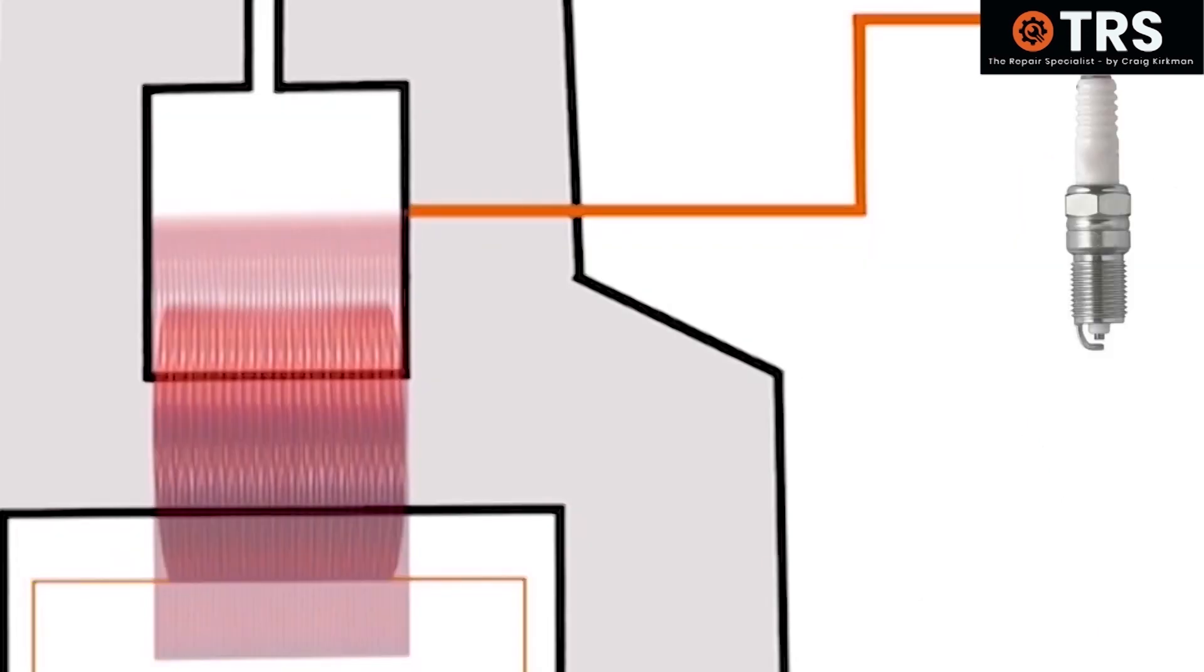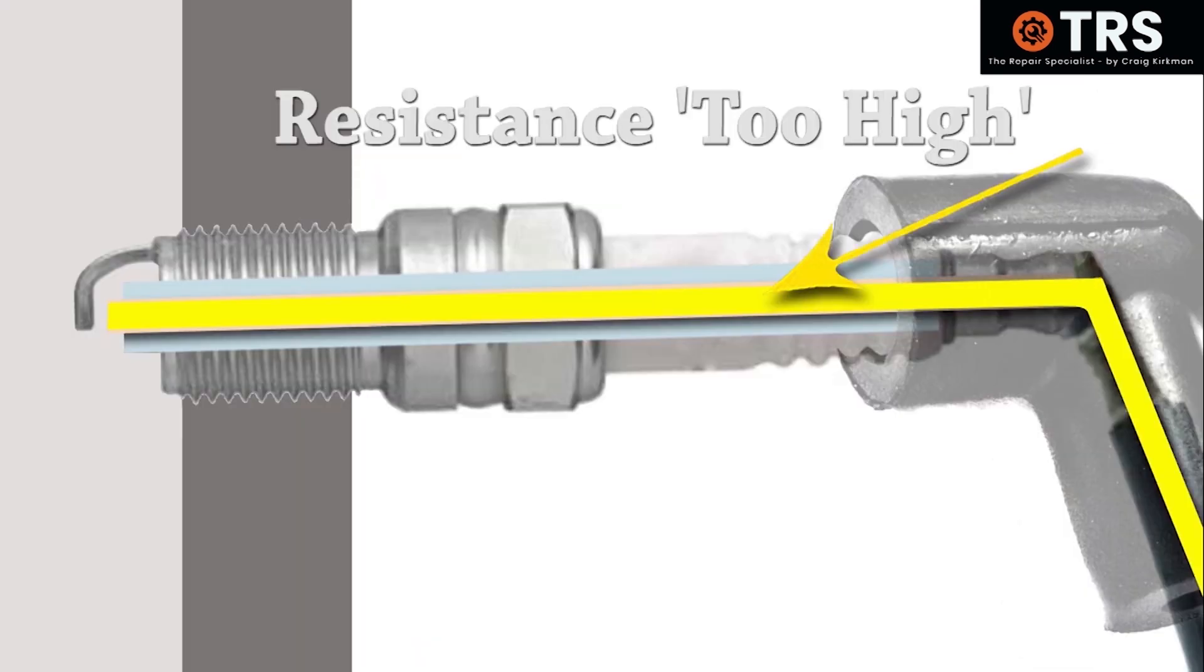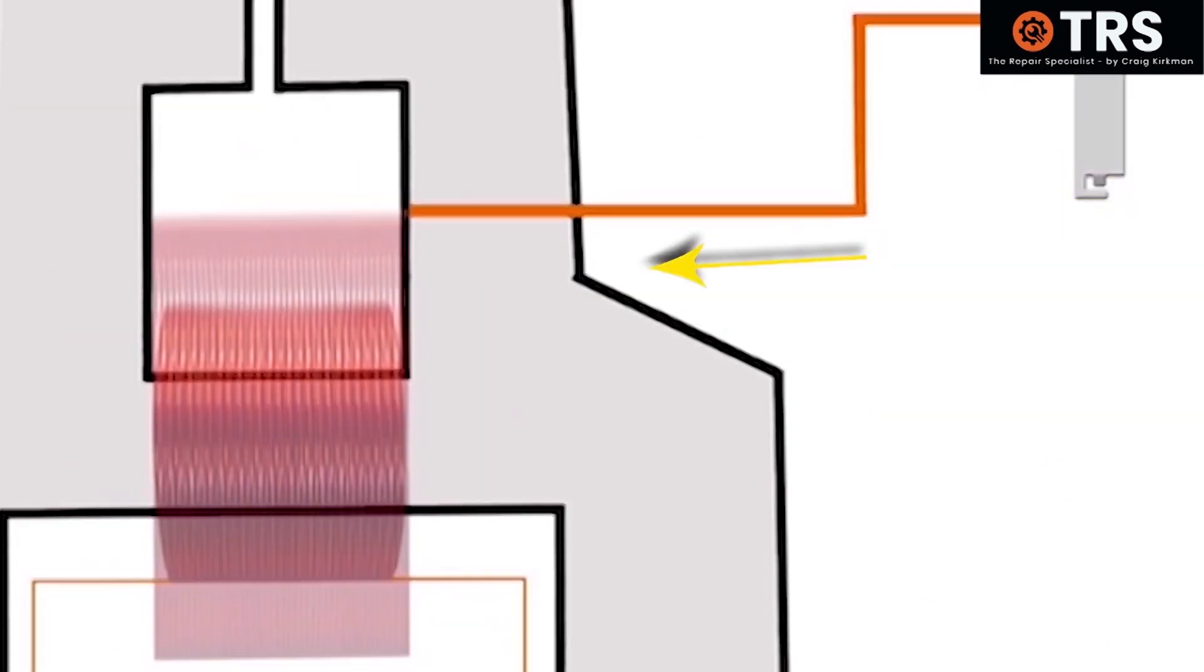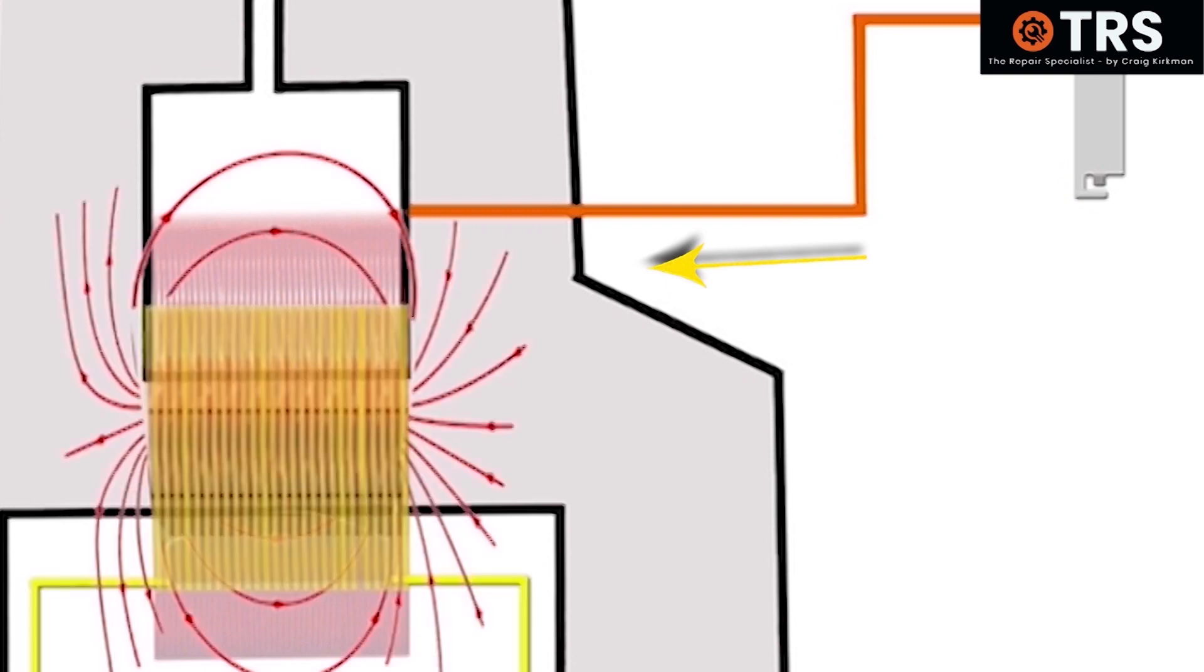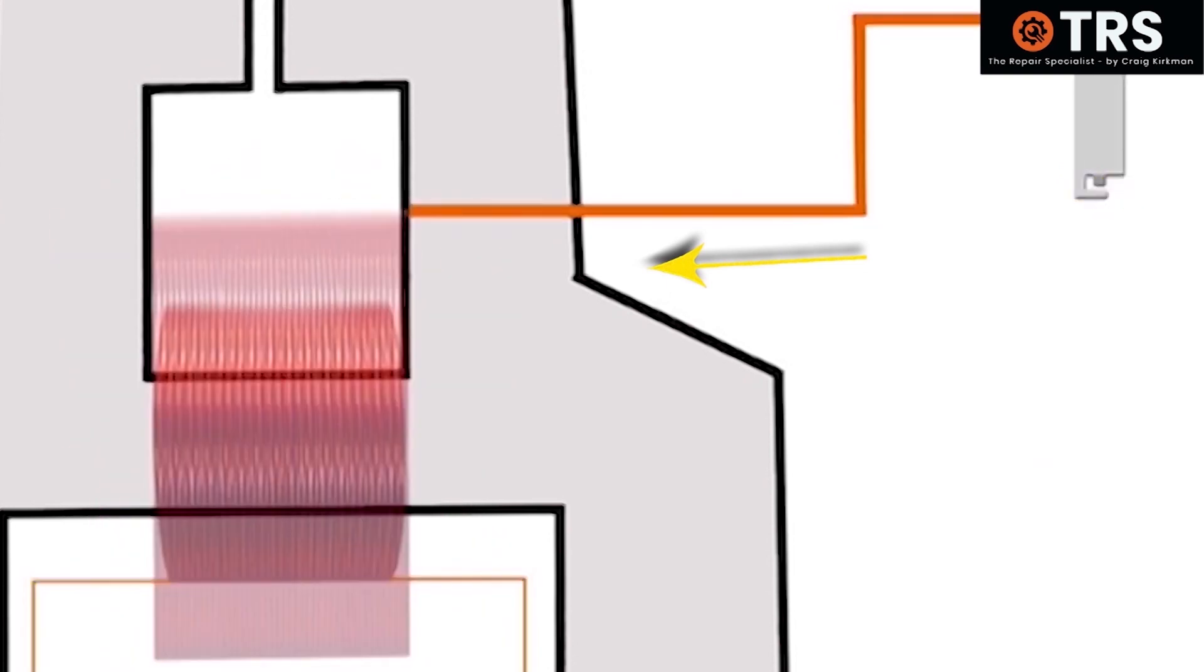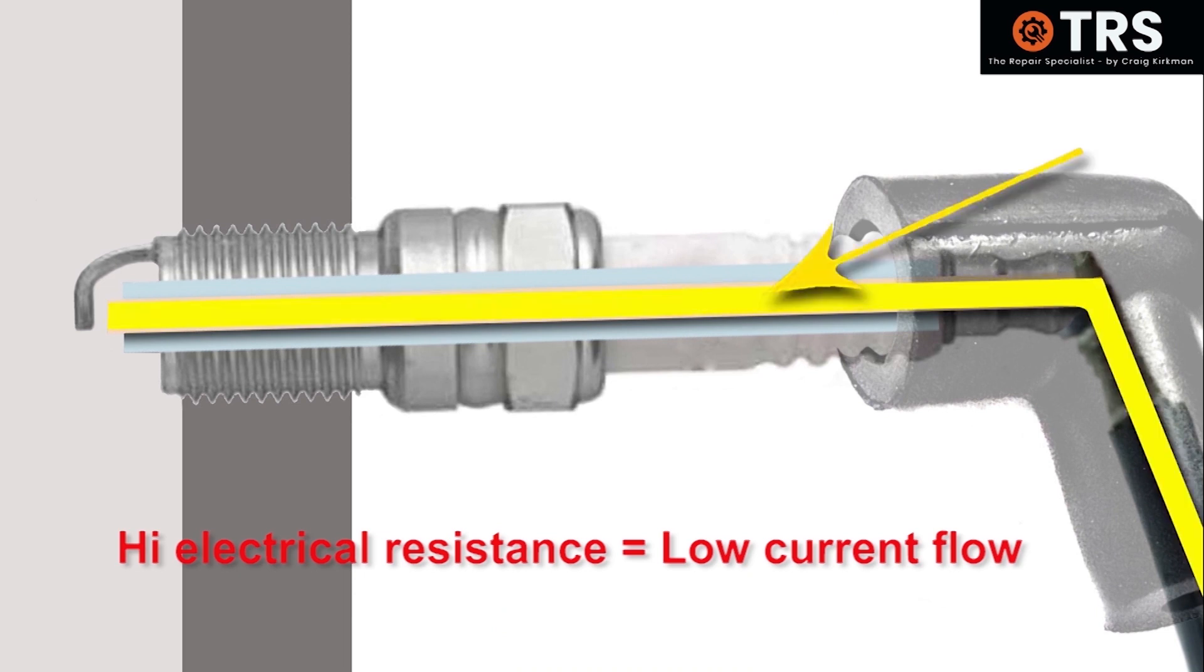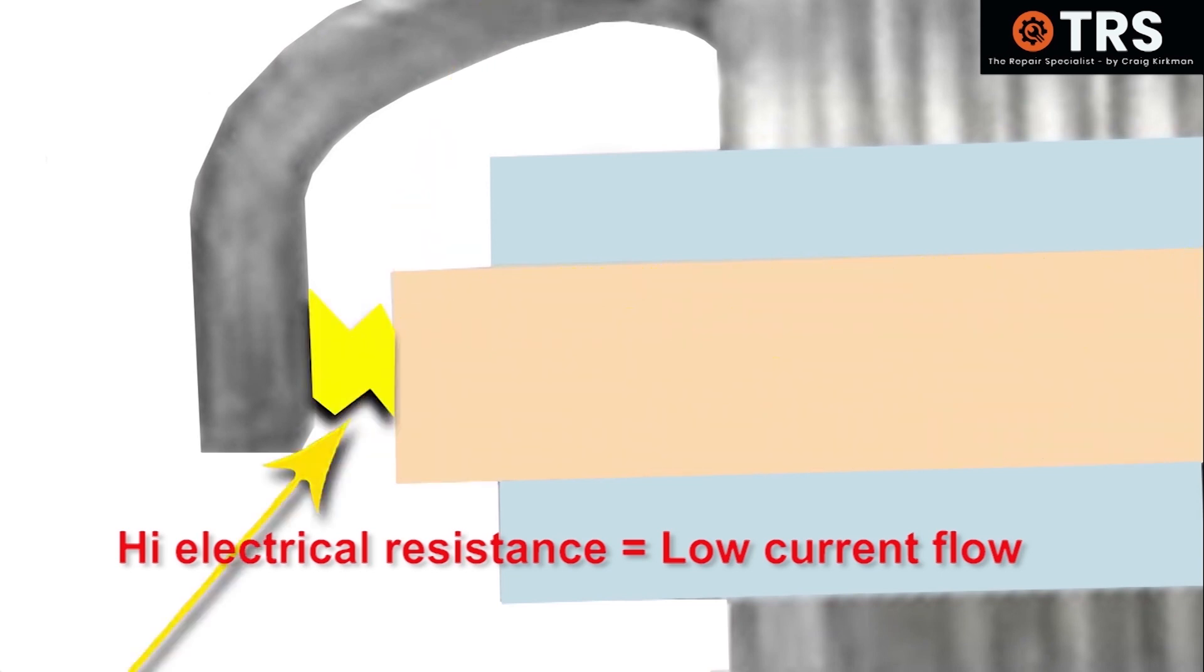So let's say the spark plug on our engine is incorrect and the resistance level down the core of the plug is too high for what this ignition coil was designed to run with. Well, of course each time the coil creates its electric current to send to the spark plug, the current is obviously going to find it more difficult to travel down the center of the spark plug to the spark plug gap in order to create the spark.